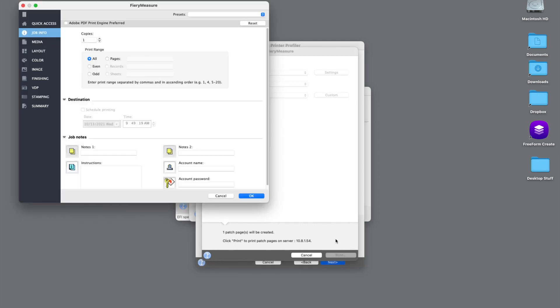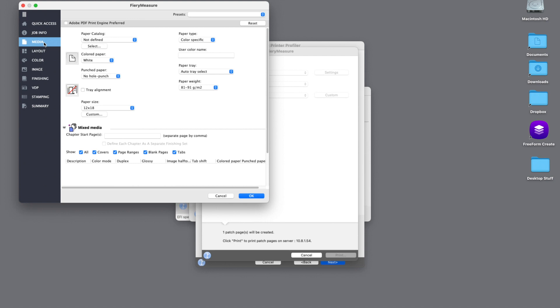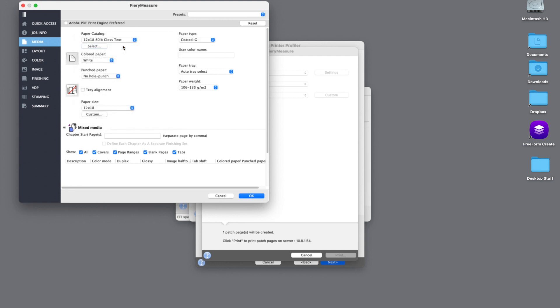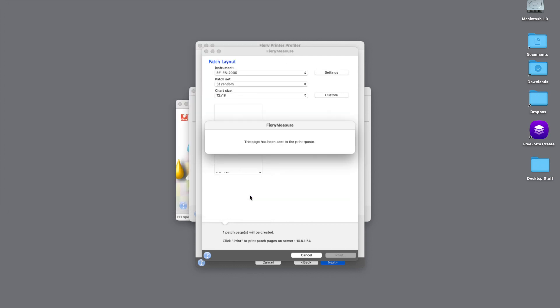So once we hit Print, we're into the Job Properties and this is going to allow us to select the media that we want to print on. So I'll use the paper catalog and select my 1218 gloss text and then hit OK. So this is going to send those patch sets over to the engine to print.